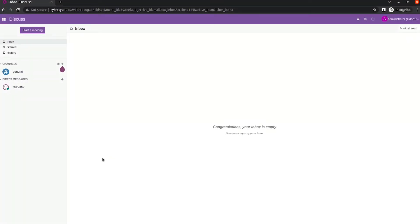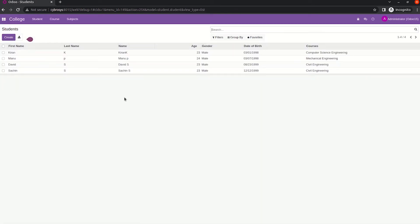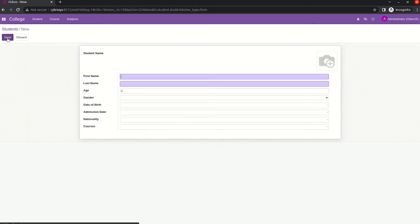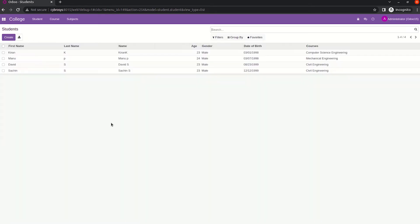Hi all, today in this video we are going to discuss how to make an editable treeview in Odoo. If we go to the custom module called 'college' that we already installed, we can see the treeview of student records. To create a new record, we click the create button so it opens the form view. Suppose we need to create or edit an existing record from the treeview itself — we use editable treeview.